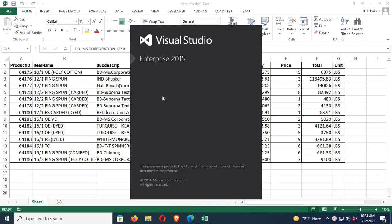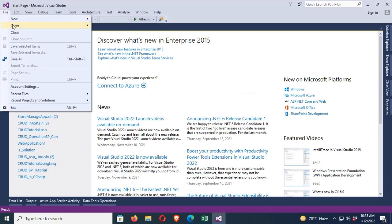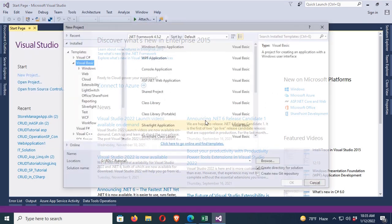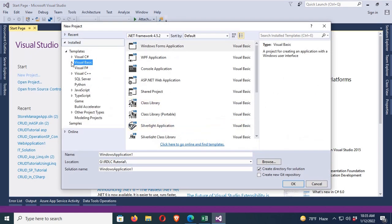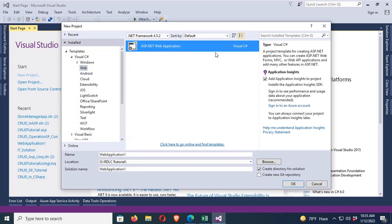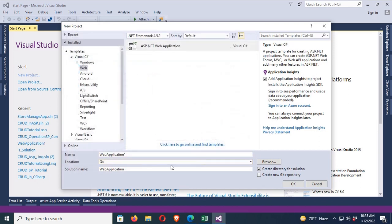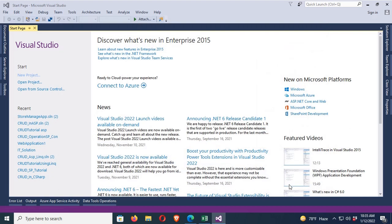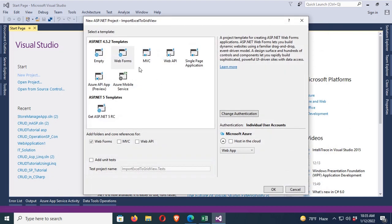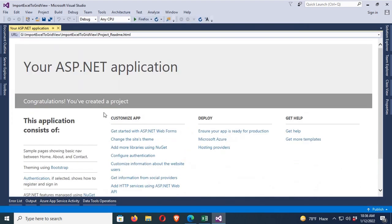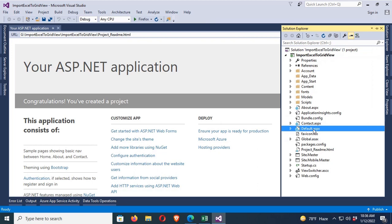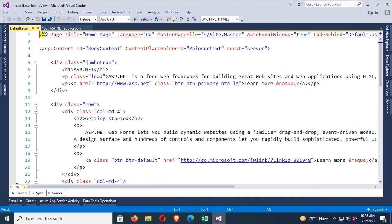Now start Visual Studio, go to the File menu, and click on New Project. Expand Visual C#, click on Web, select ASP.NET Web Application, and select the directory. Name the application 'Import Excel to GridView' and click OK. Click on Web Forms, then OK — the web form is created. Now click the default.aspx file.